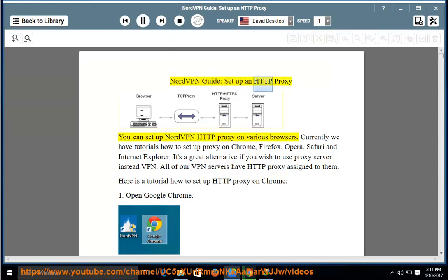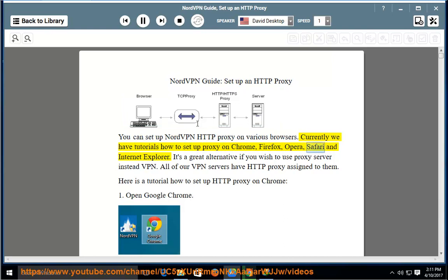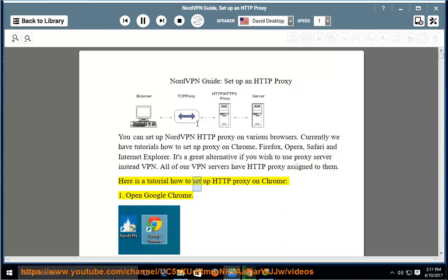NordVPN Guide: Set up an HTTP proxy. You can set up NordVPN HTTP proxy on various browsers. Currently we have tutorials on how to set up proxy on Chrome, Firefox, Opera, Safari, and Internet Explorer. It's a great alternative if you wish to use a proxy server instead of VPN. All of our VPN servers have HTTP proxy assigned to them. Here is a tutorial on how to set up HTTP proxy on Chrome.